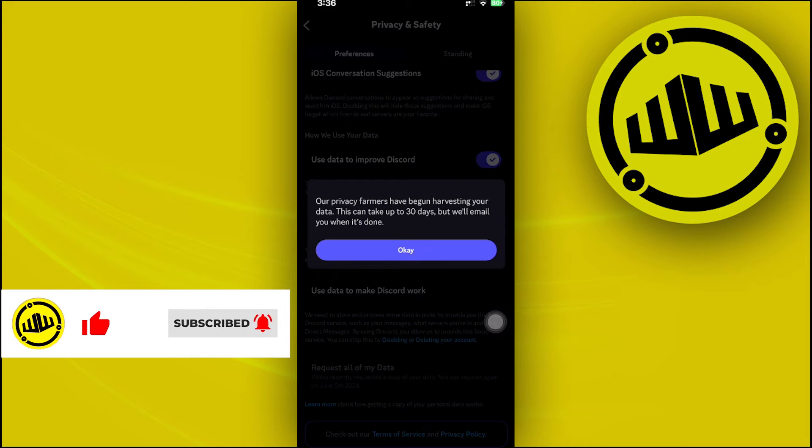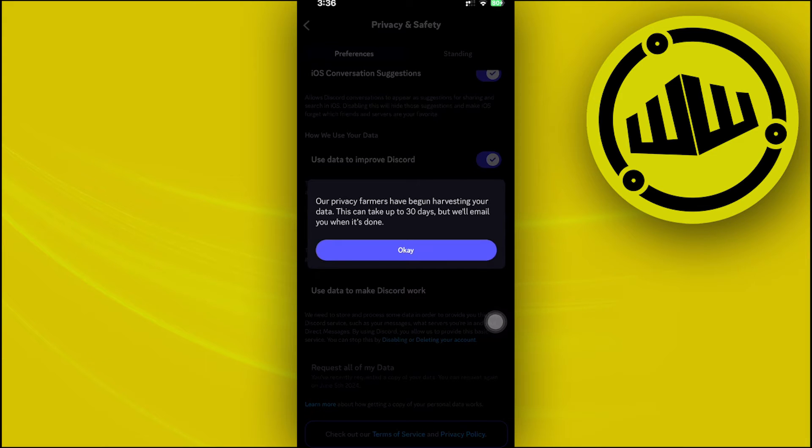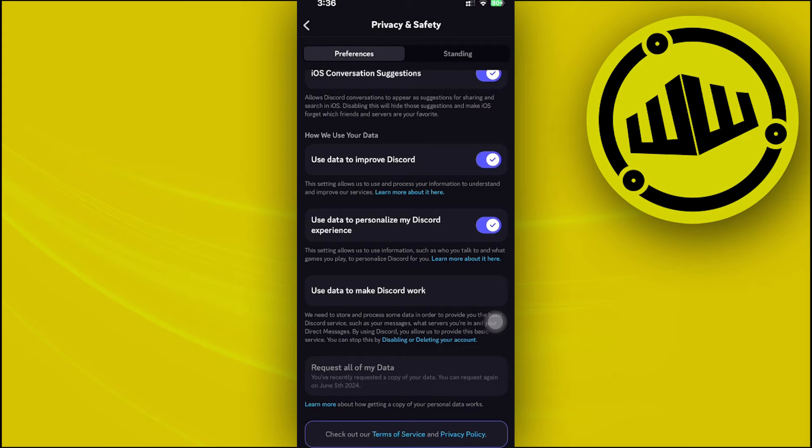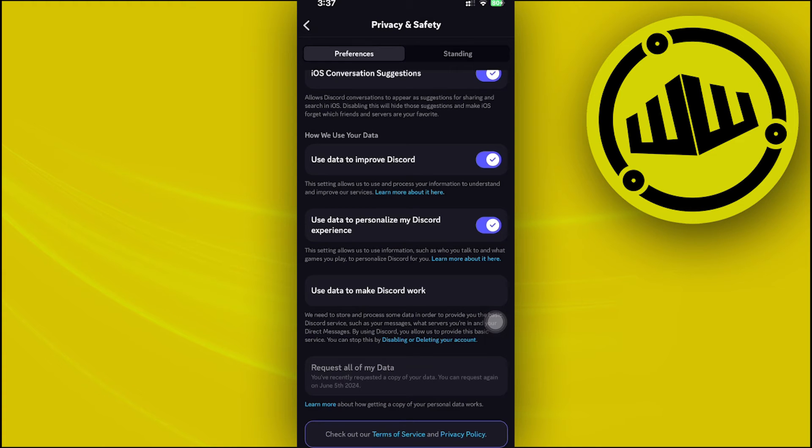You'll need to wait up to 30 days, but Discord will email you once they have a copy of all your data. From there, you can view all the Discord servers you've joined, created, and eventually left. All of that information will be located in that specific data package.